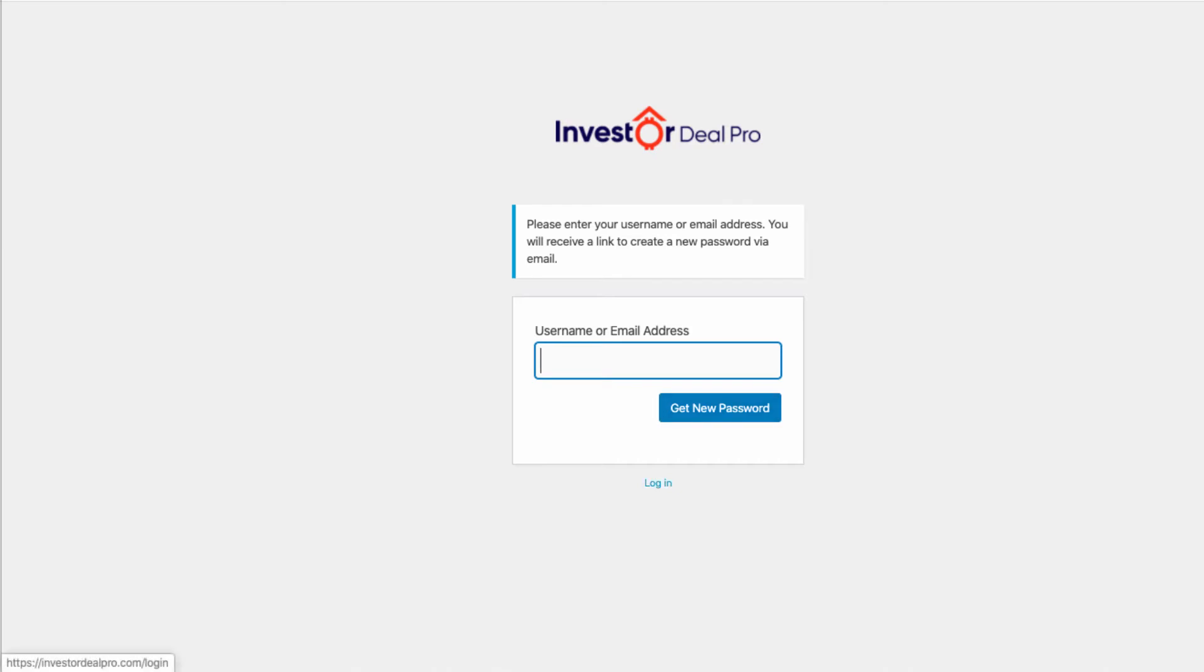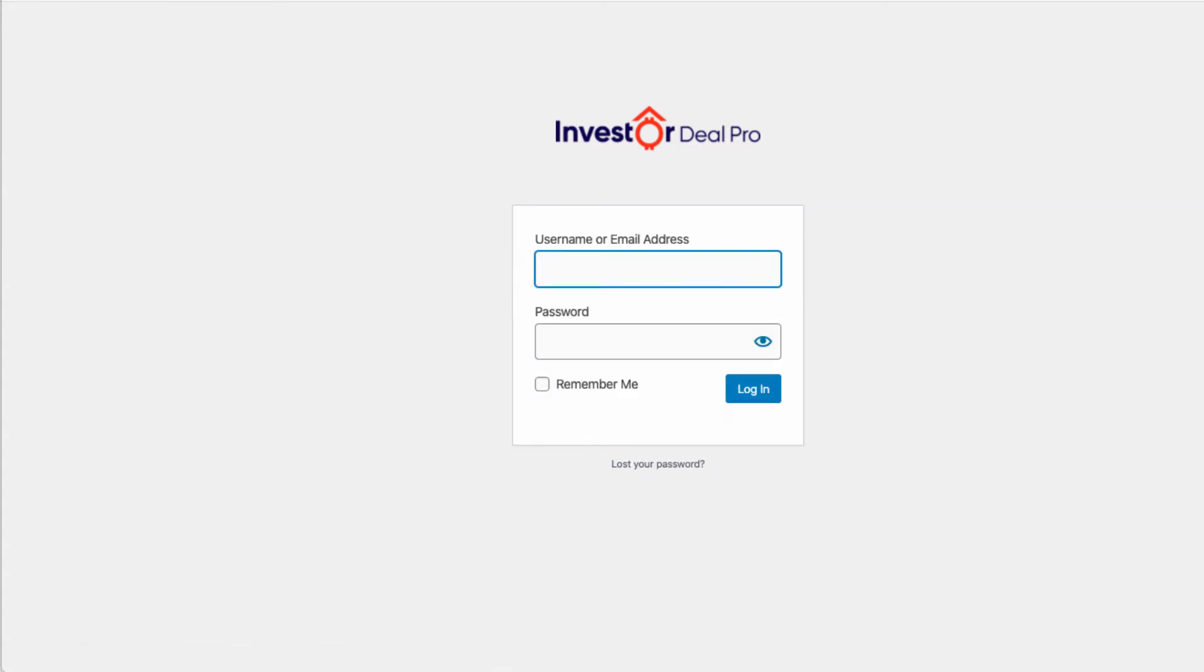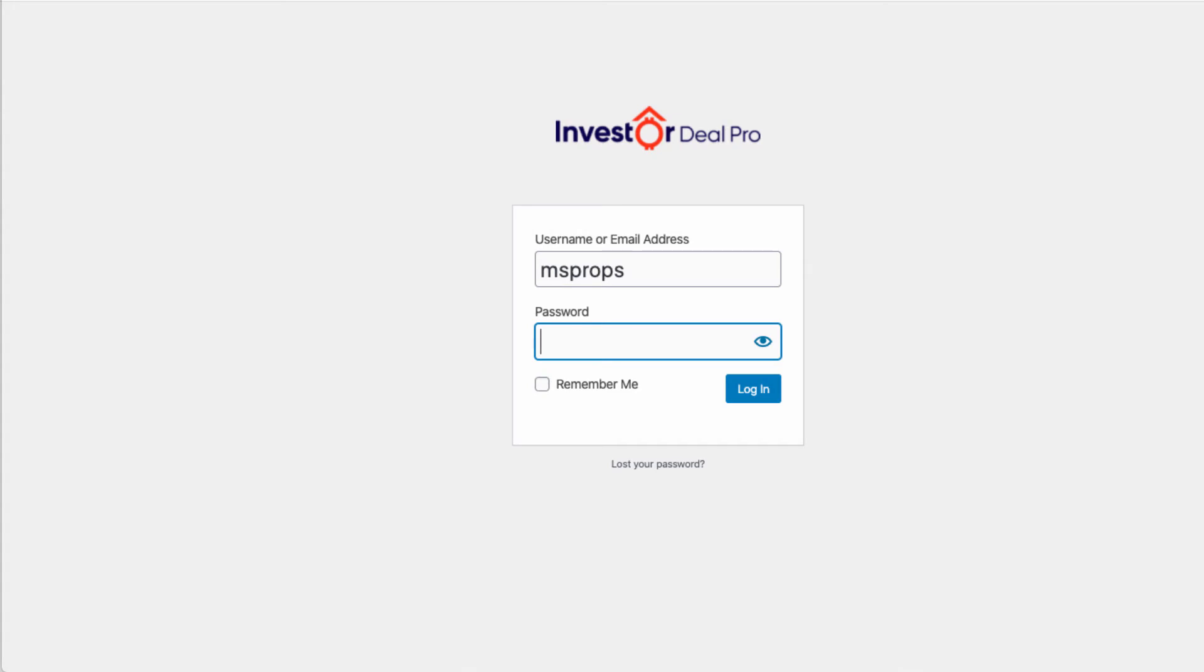For the purposes of this video, we're going to leave it alone and click on login right below. We're going to enter my dummy account for InvestorDealPro. Just going to type in the username there, and I'm going to type in the password.